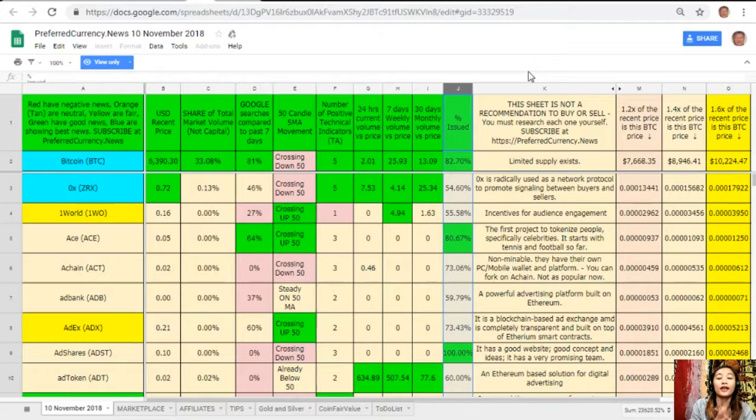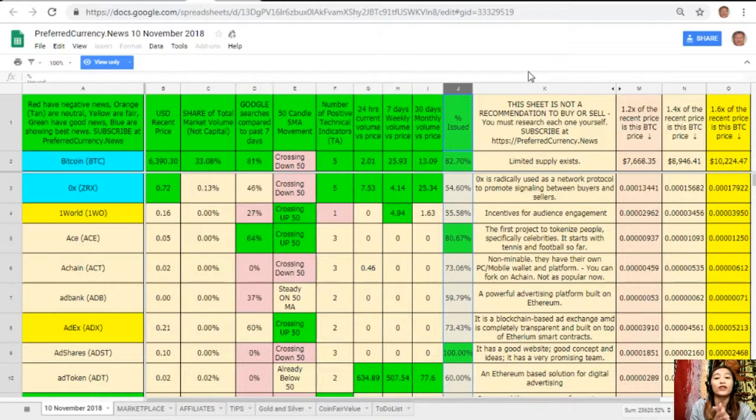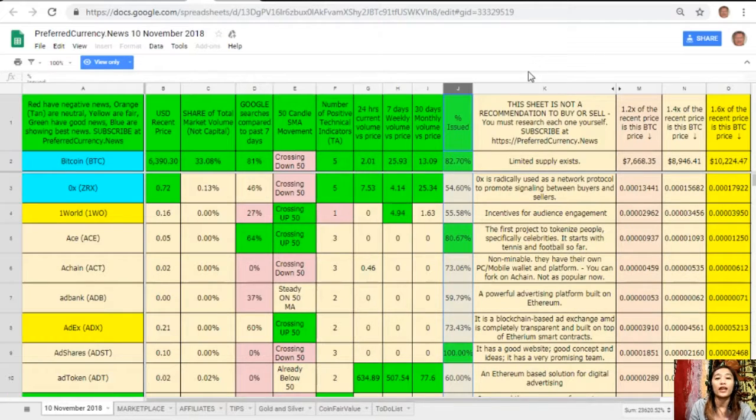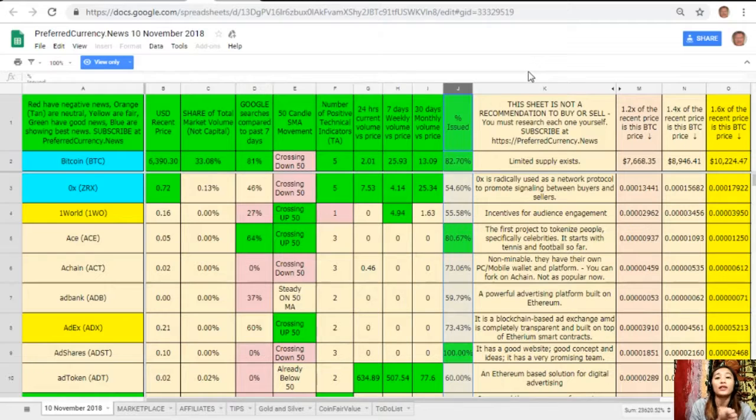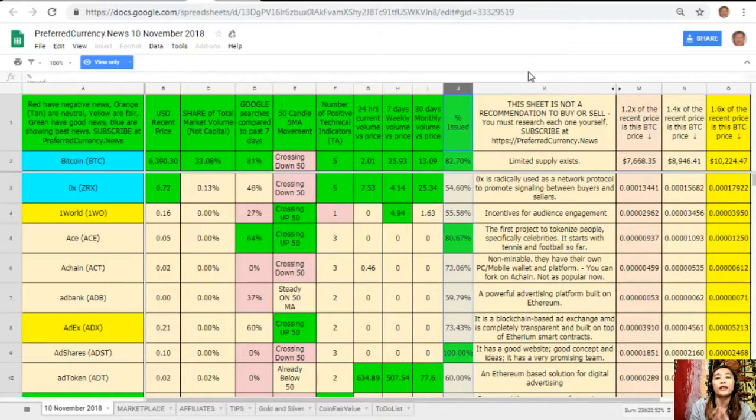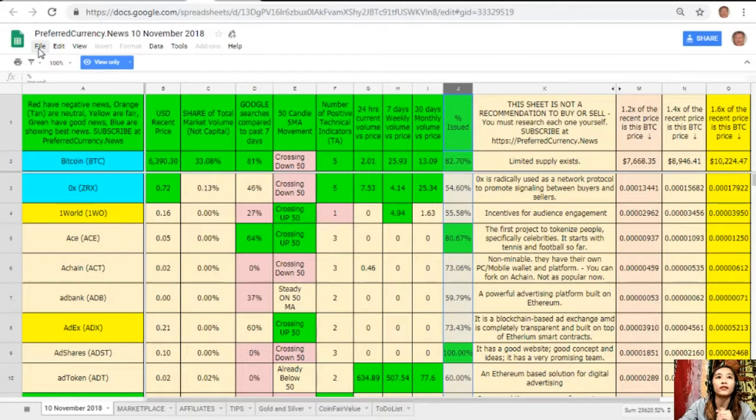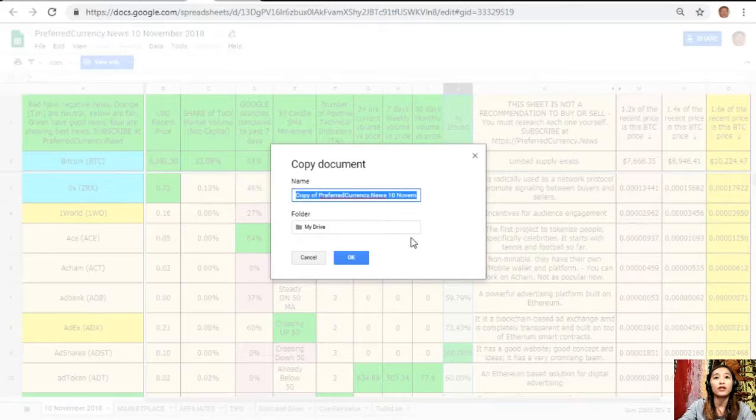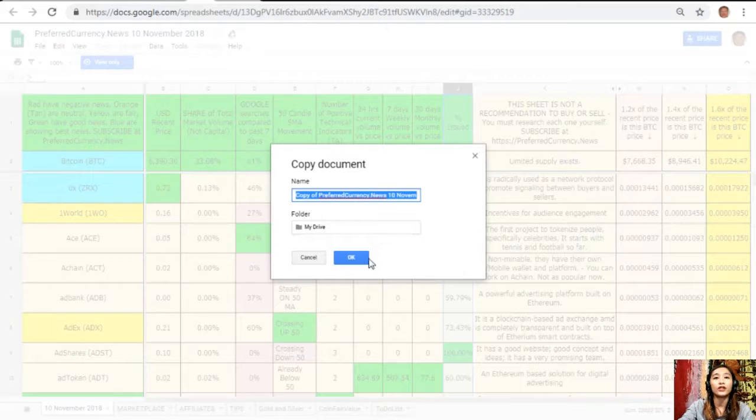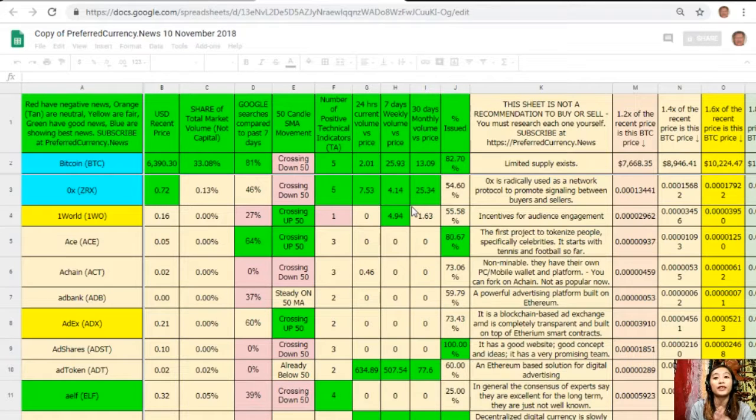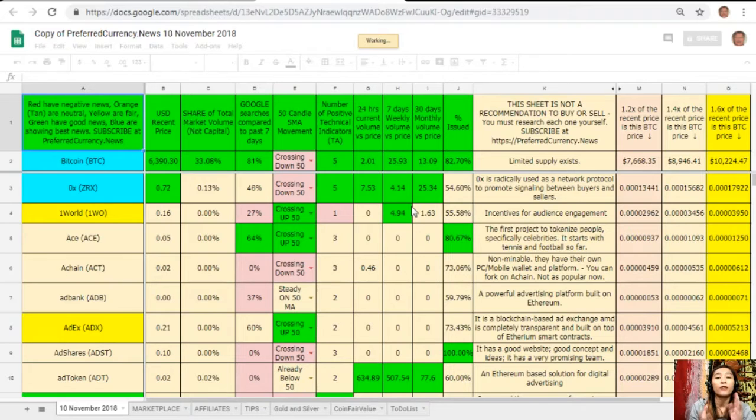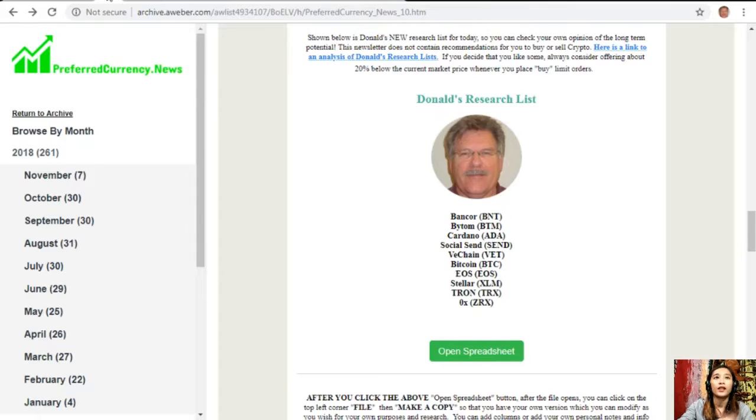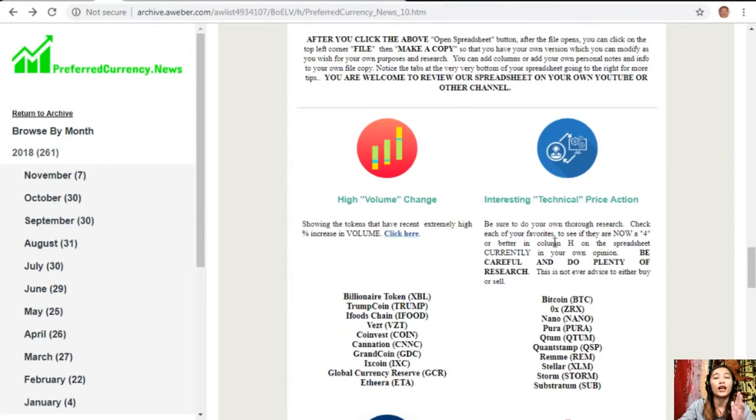Take note that this sheet is not a recommendation for you to buy or sell crypto, but if you decide that you would like some, always consider offering 20 percent below the current marketplace whenever you place buy limit orders. You could always have your own copy of Donald's research list simply by clicking here File, Make a Copy. You can rename the document if you want to, then after that click OK so that you could have your own version which you can modify to your own purposes and research.